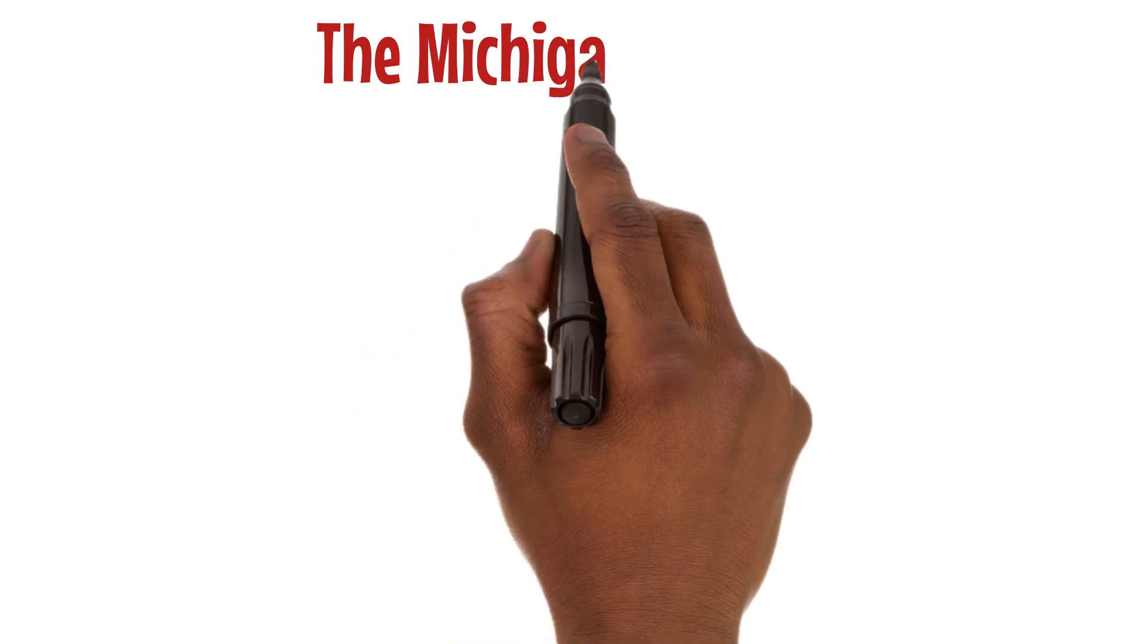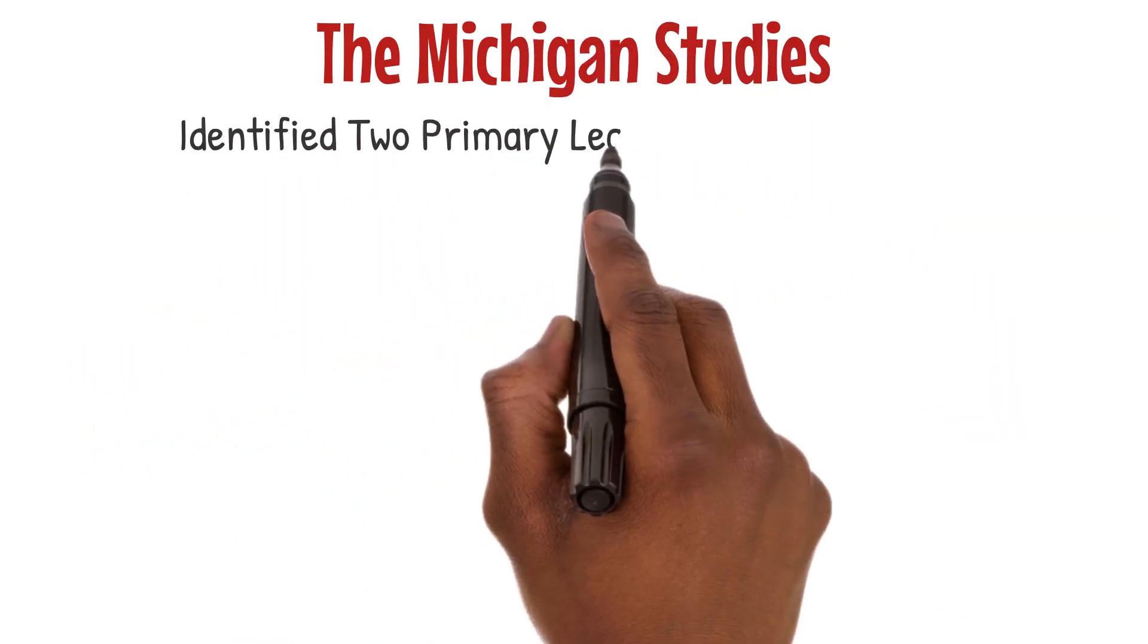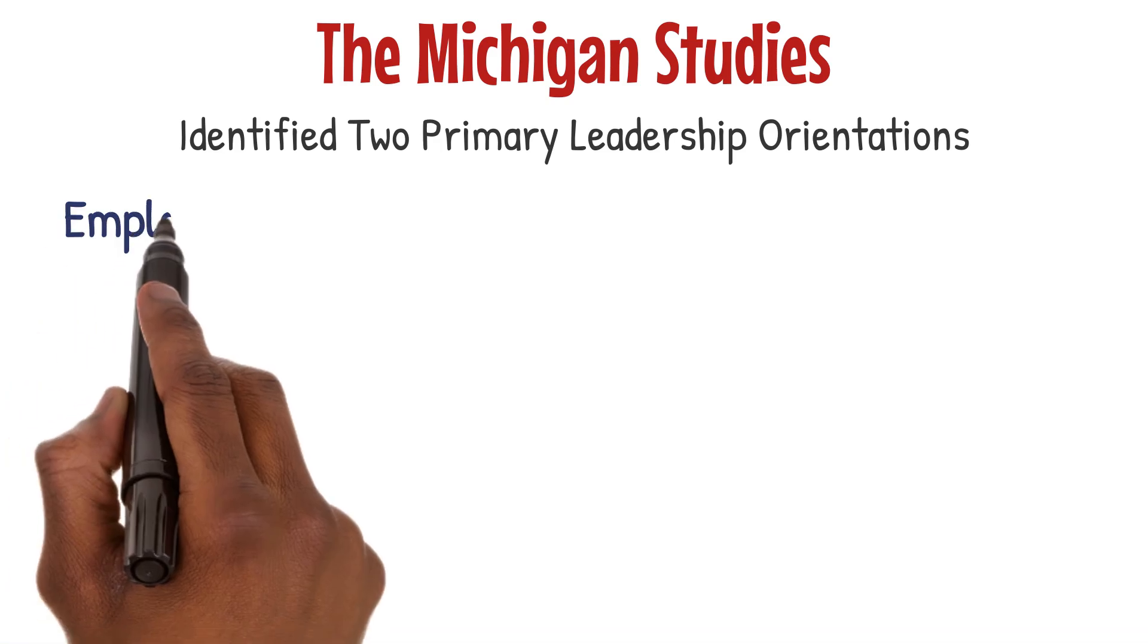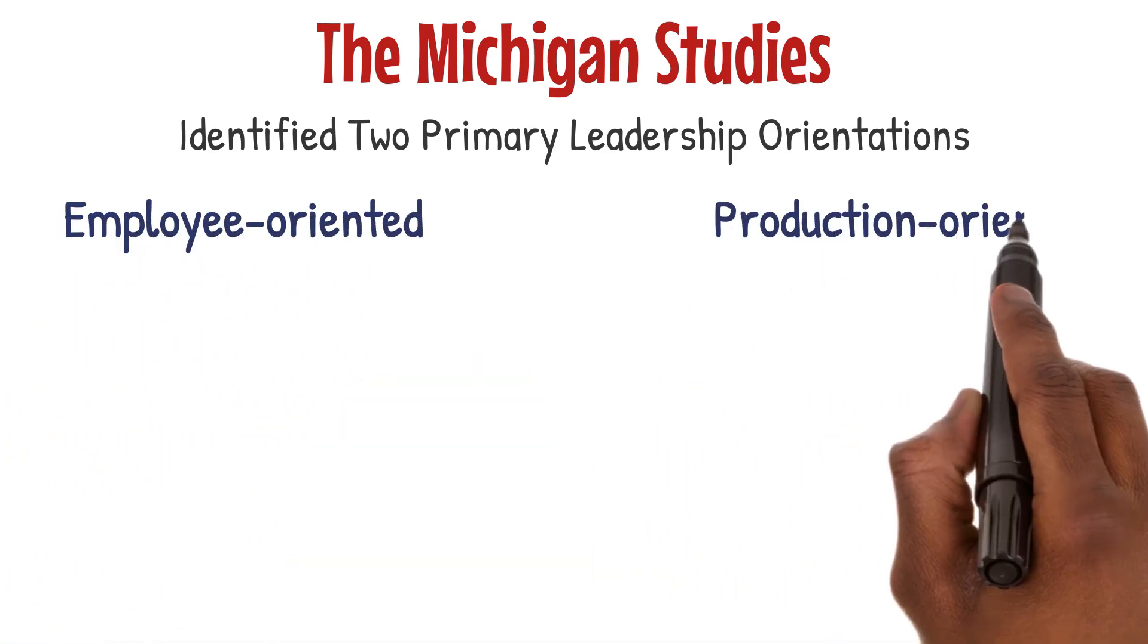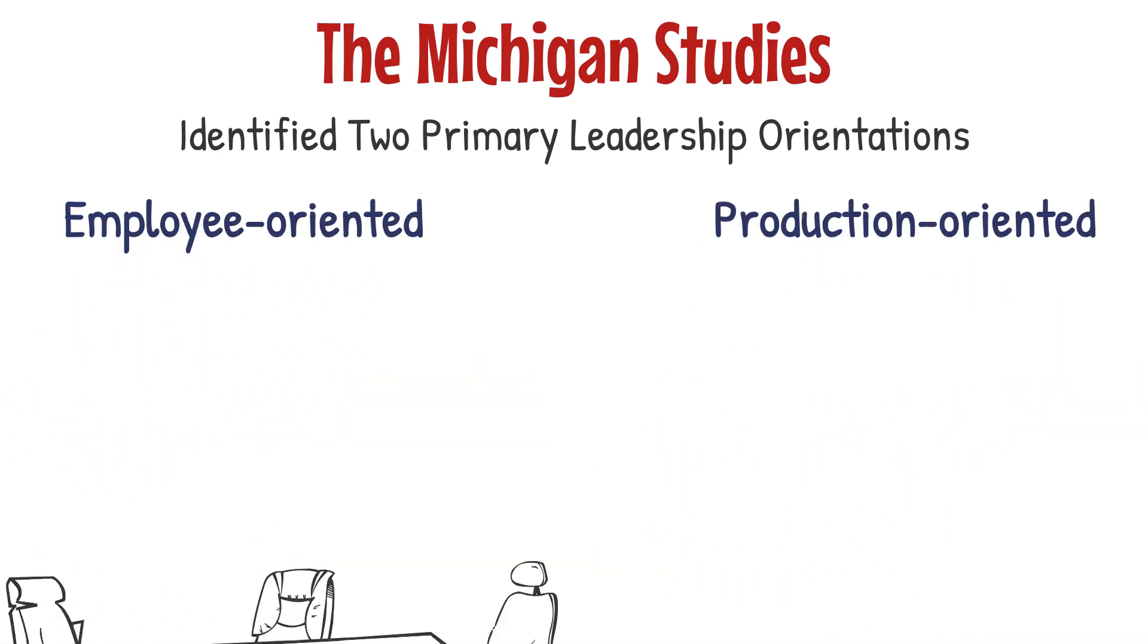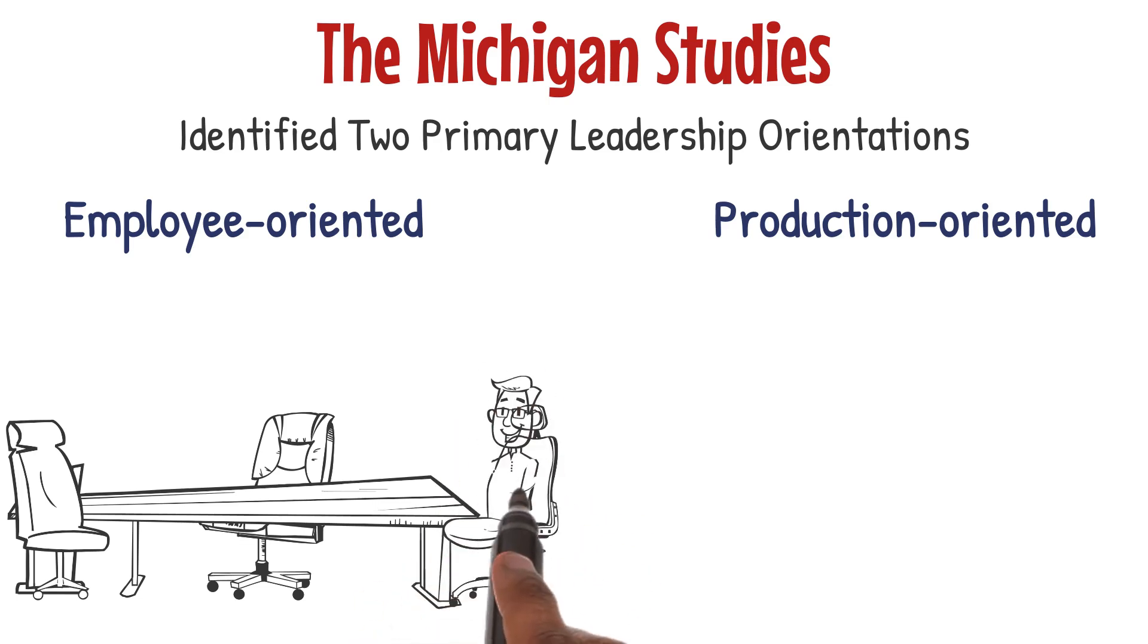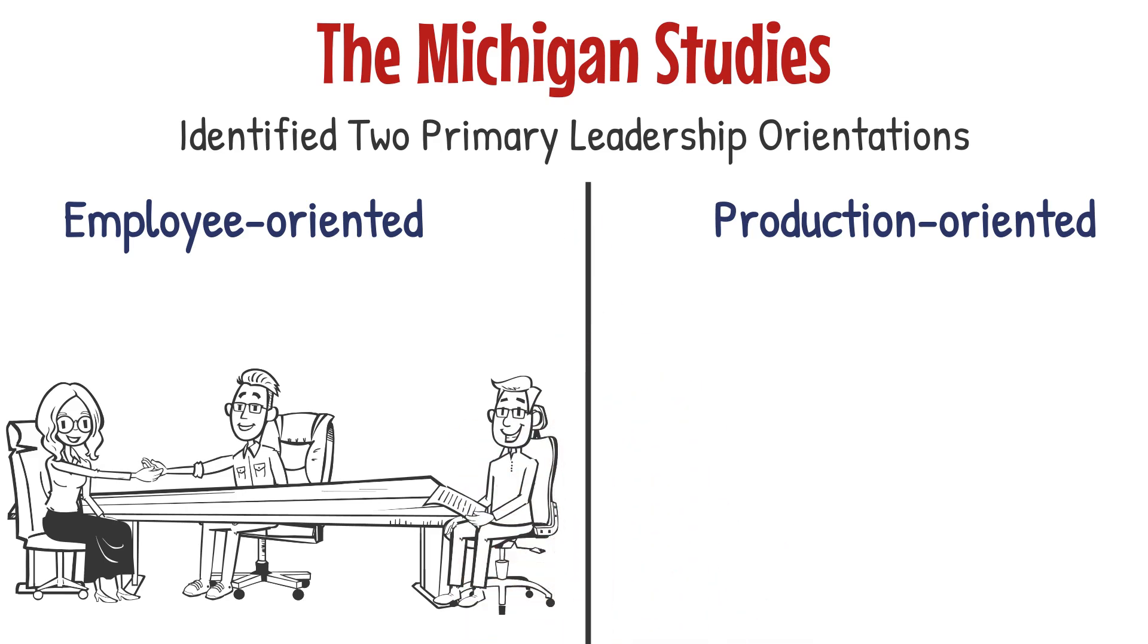The Michigan studies identified two primary leadership orientations: employee-oriented and production-oriented. The research found that leaders who prioritize the well-being and individual needs of their team members, employee-oriented, tend to achieve higher levels of team performance.